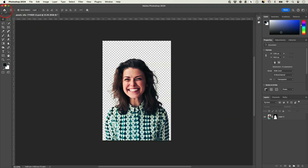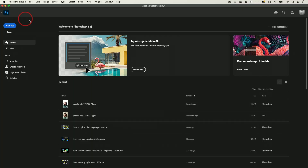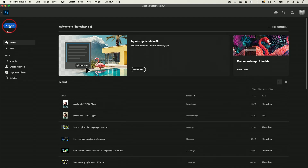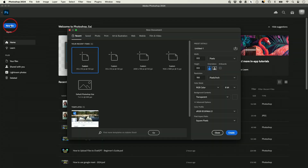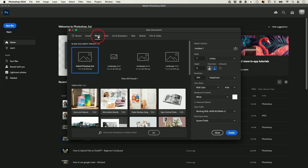Let's press the home icon and go to our second project. This time, instead of pressing open and starting with a picture, I'm going to start with a blank canvas — I'll press New File. With a new file, it's going to give you all kinds of different options on top depending on what you're doing.